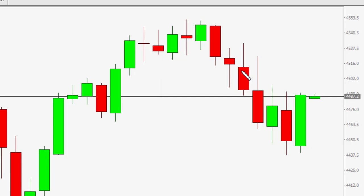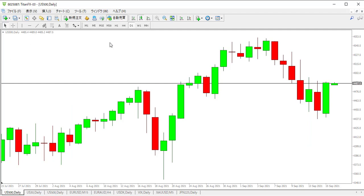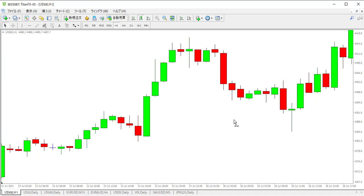This pattern applies to any candlesticks, any chart, any market, any time frame, any currencies. In most cases, the open is inside the previous candlestick high to low. Let's watch one more chart.